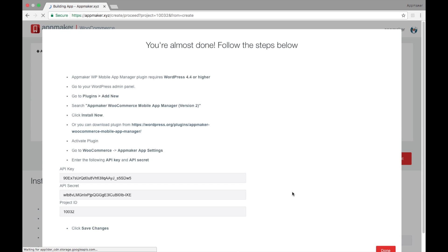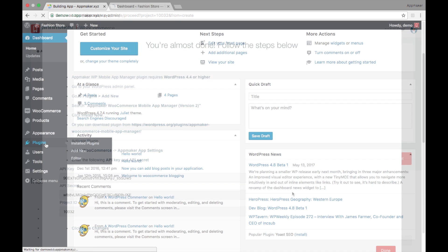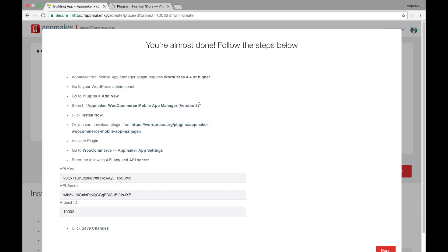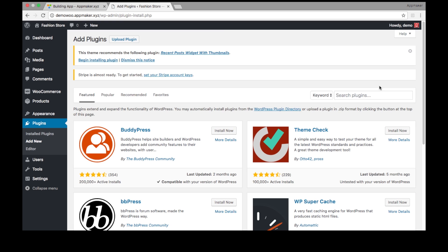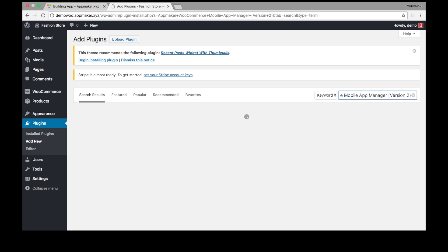While your app is being built, open your WordPress admin panel and install the App Maker WooCommerce plugin. Activate the plugin.